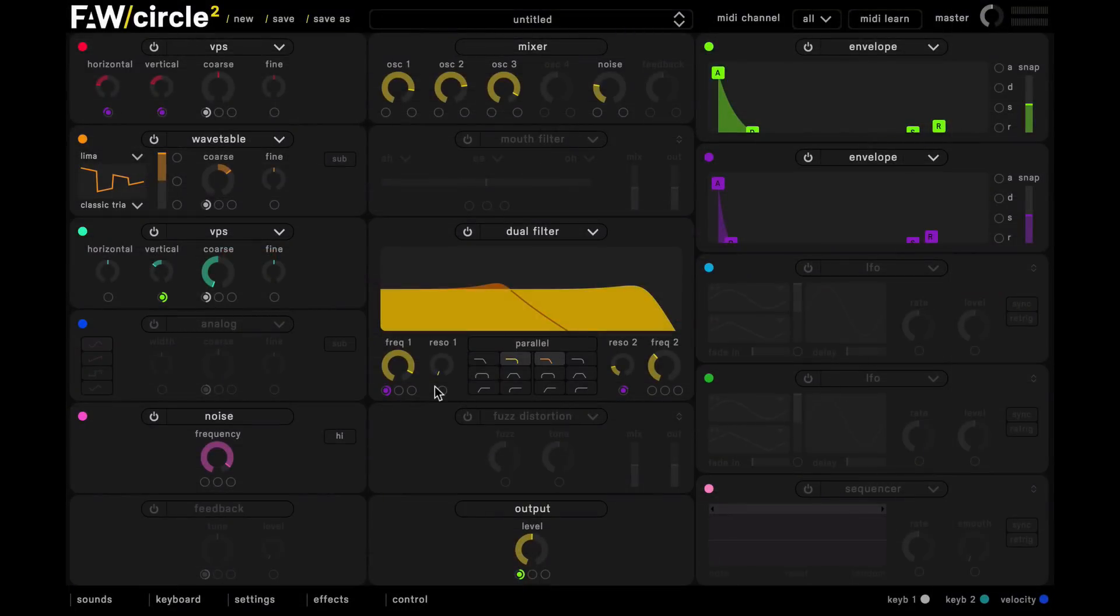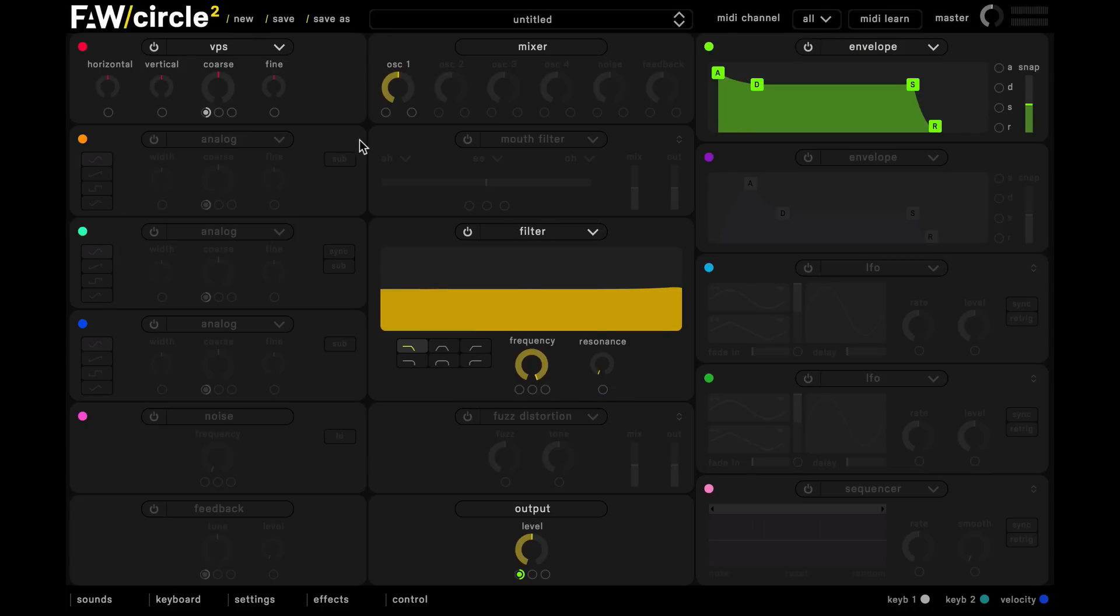So now you've got the notes down we can go ahead with selecting our oscillators and as usual to initialize the synth we just click the new button here and we're going to leave this VPS in oscillator slot 1 but we're just going to pull down these vertical and horizontal parameters slightly.